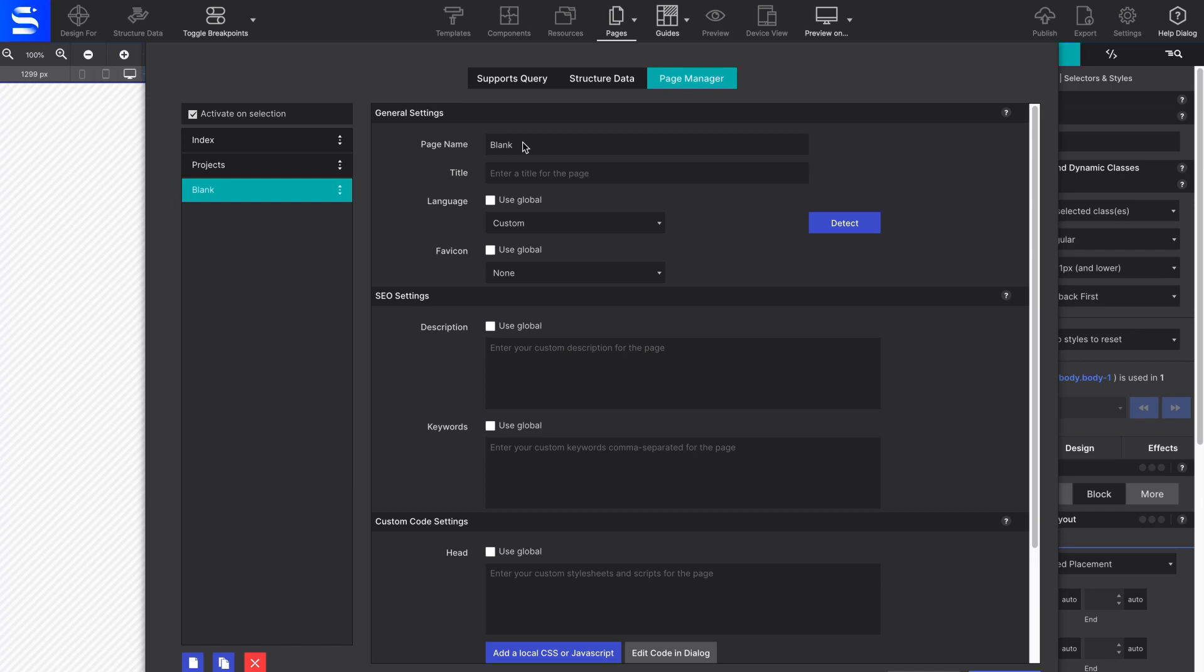The first option is Page Name. The page name is used for the link URL. For example, if you have the page name set as Contact, then the link to that page would be example.com forward slash contact dot html.